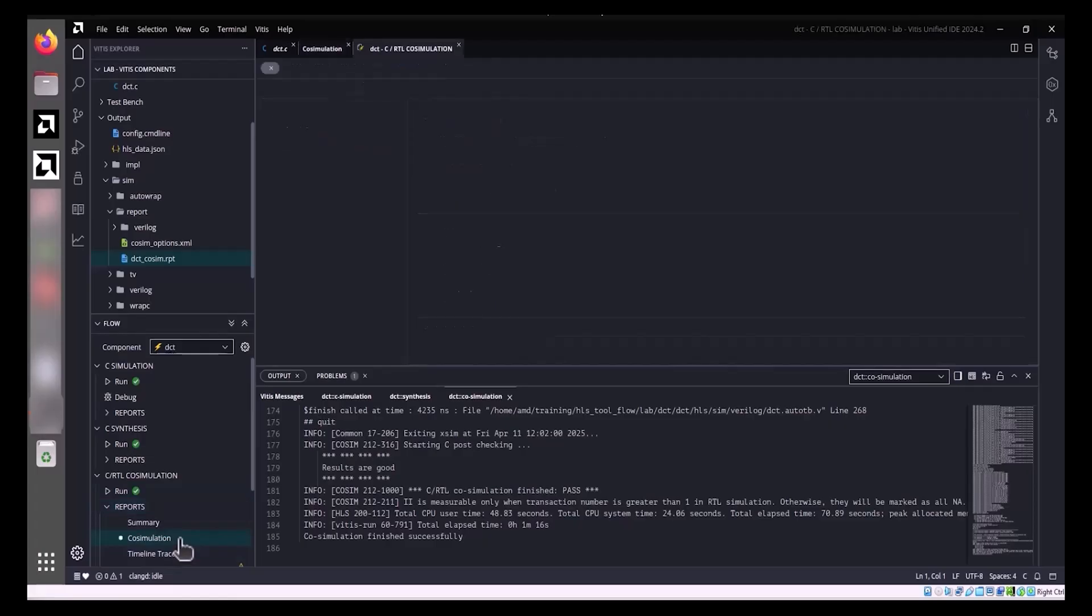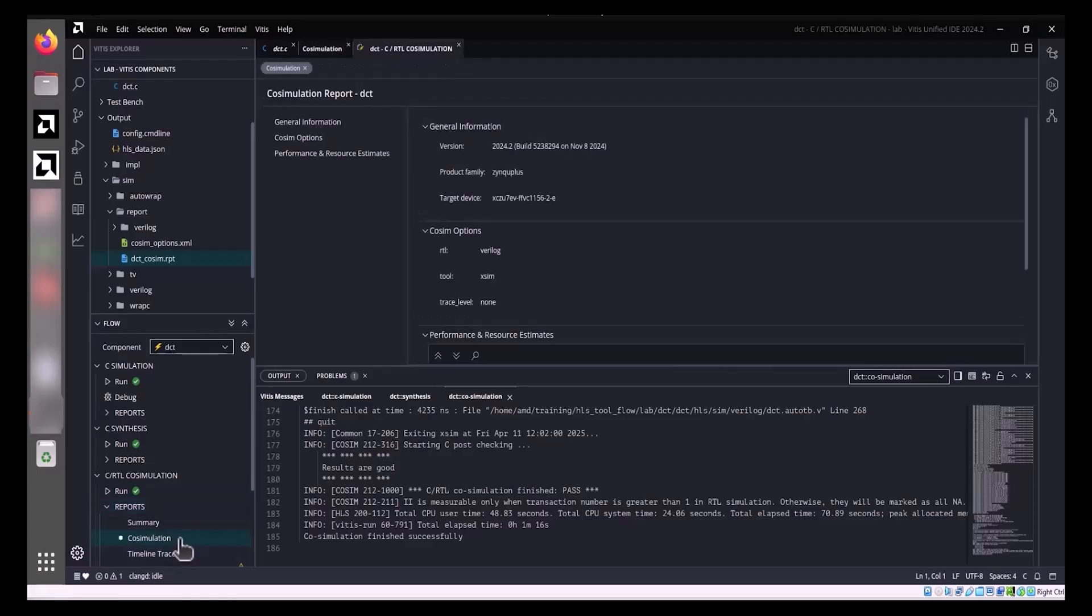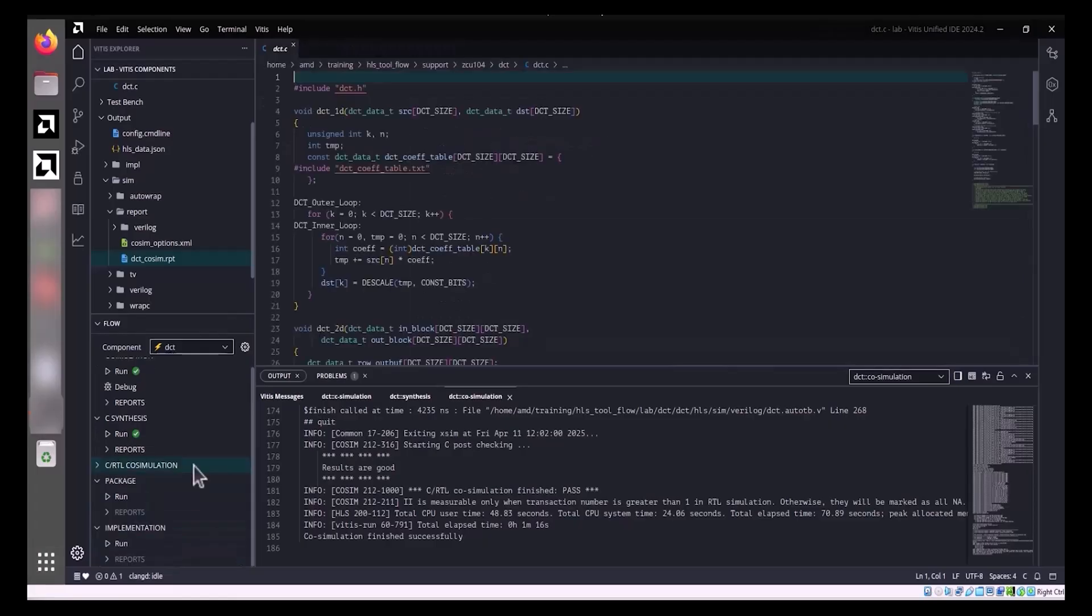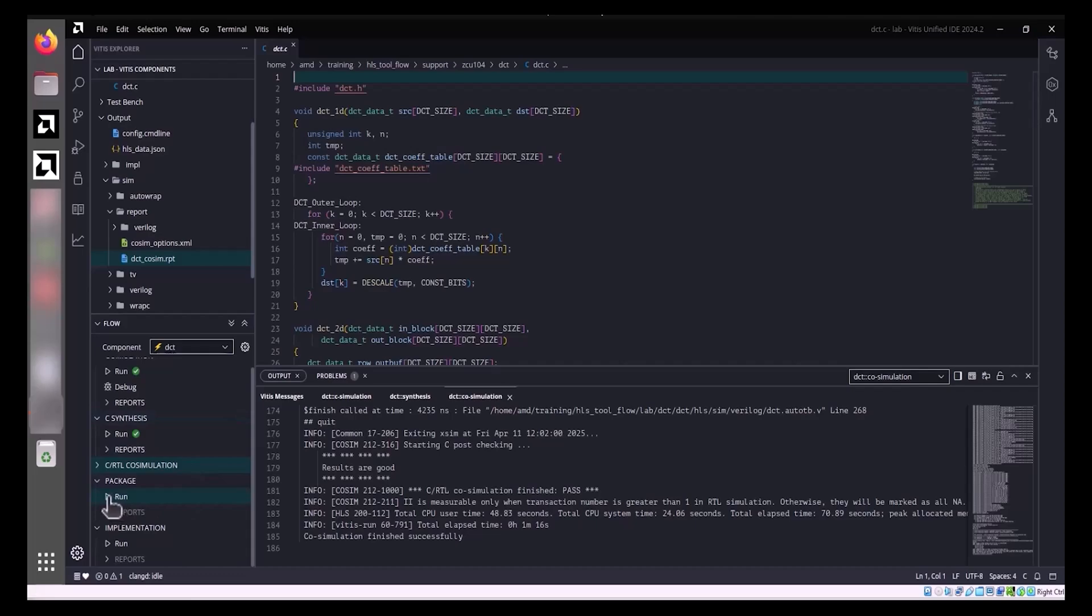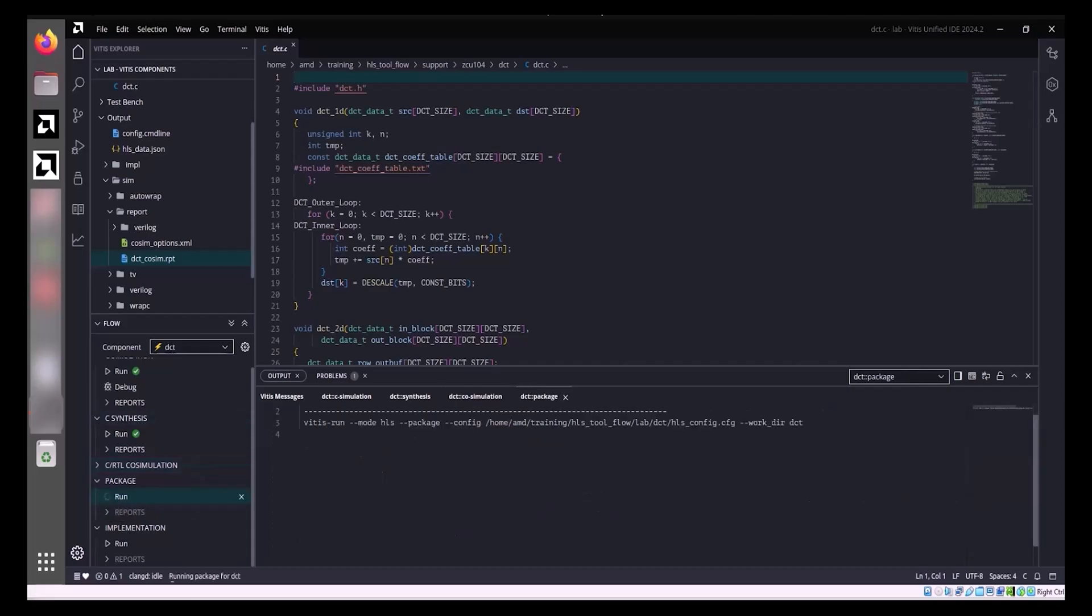With the design successfully validated through simulation and co-simulation, the next step is to package it into a reusable IP component. To begin, navigate to the Flow view and select the active HLS component from the component drop-down list. Initiate the packaging process by clicking Run under Package.